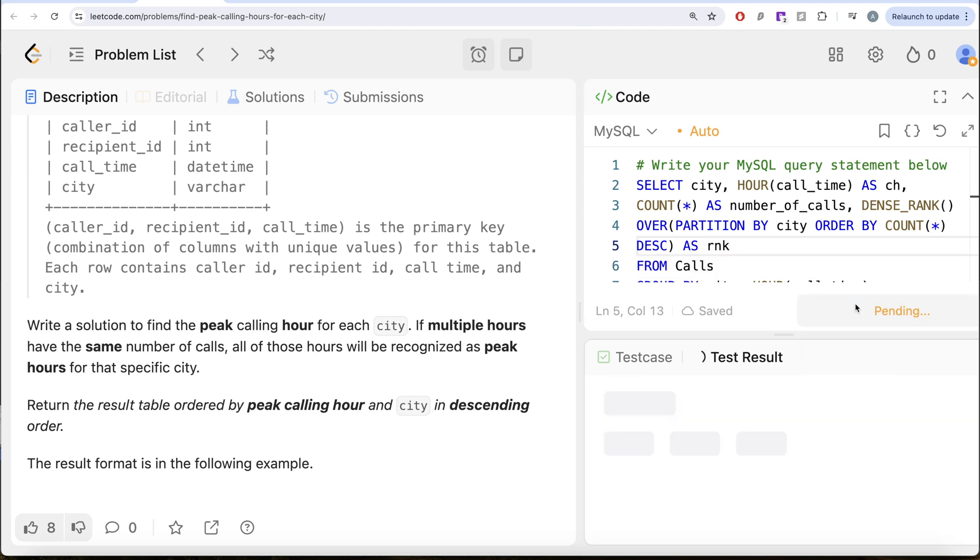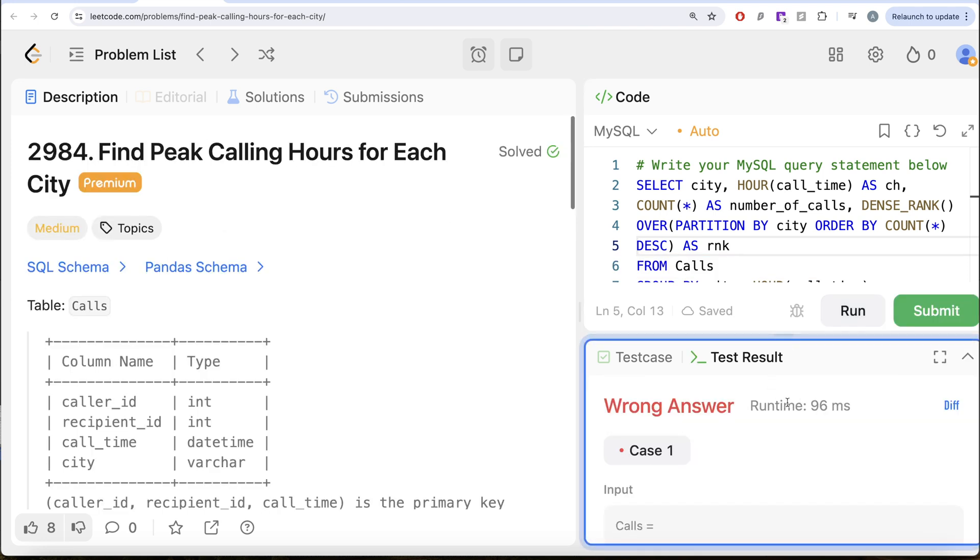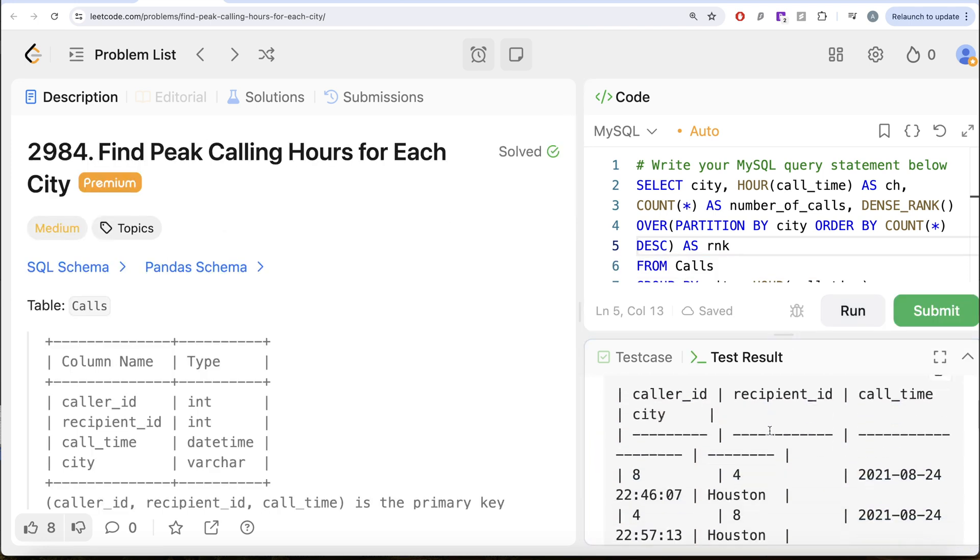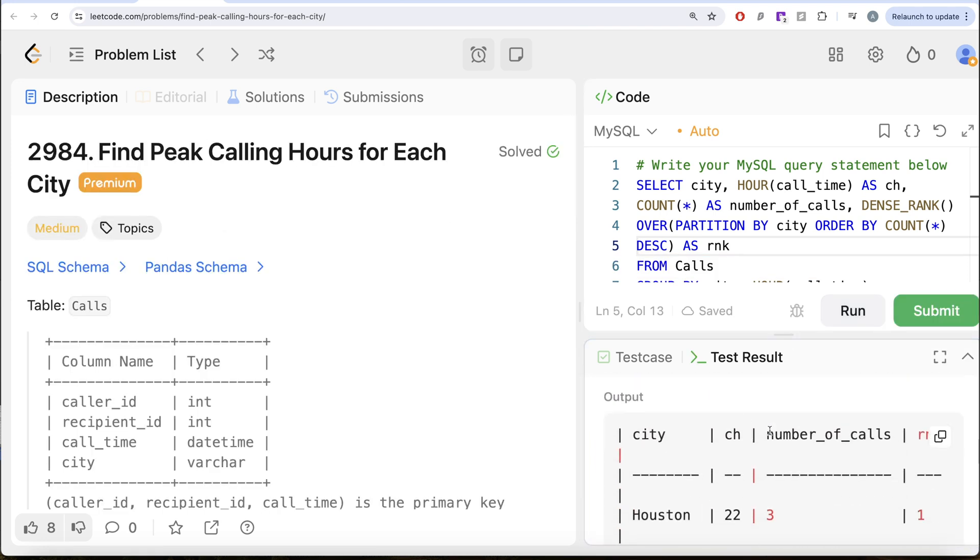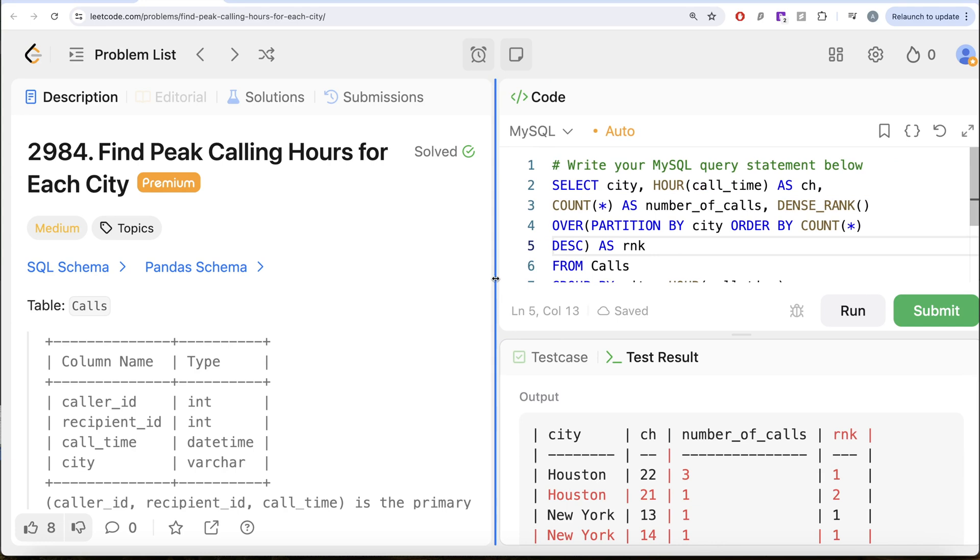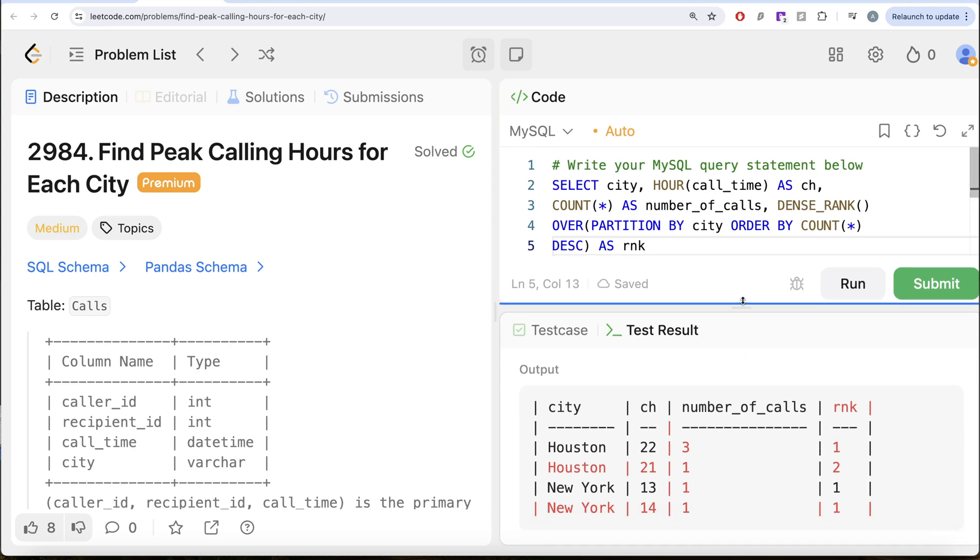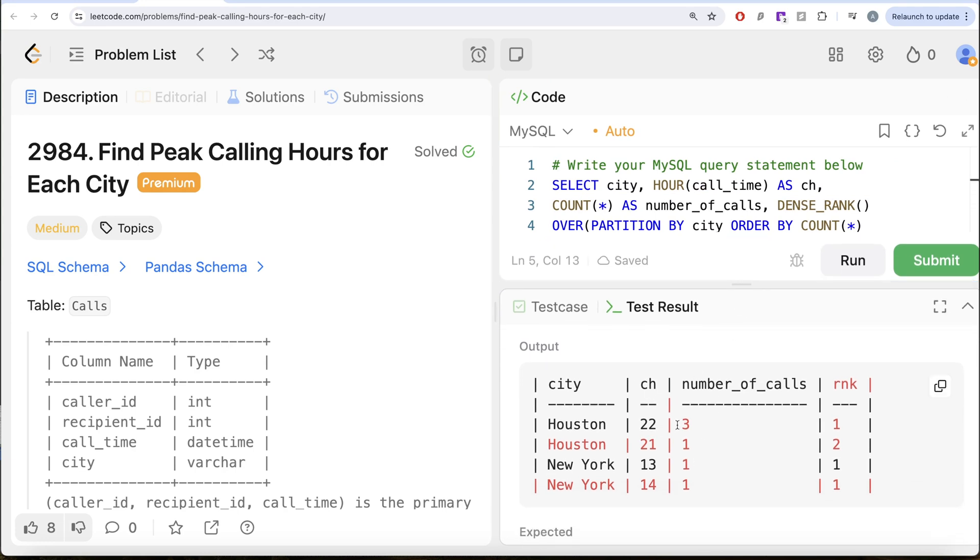Let me go ahead and run this and let's see what do we get in our output. So this is for Houston ranked one, ranked two, and both of this are ranked one because the number of calls are same.